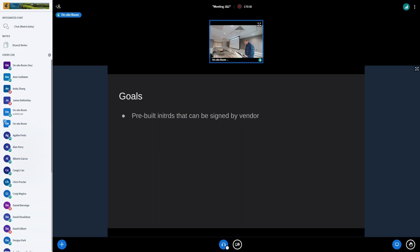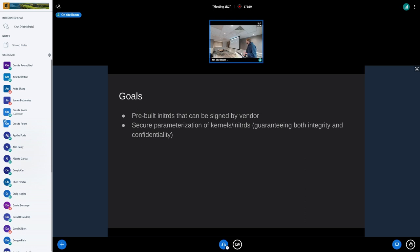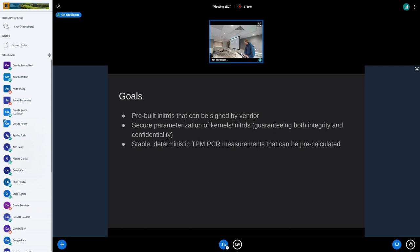So with the stuff I actually want to talk about — these are my goals. I want to be able to pre-build initrds that can be signed by the vendor, so that if Fedora wants to ship their distribution, they ship one initrd that is pre-built on Koji, the build system of Fedora, and similar for other distributions. I want secure parameterization of kernels and initrds — that we can guarantee both integrity and confidentiality of the parameters we pass. We nowadays live in a world where you want to ship TLS certificates and iSCSI passwords. We should have a strategy where even though we pre-build everything and make it immutable, we can still pass parameters to it that are better protected. I also care a lot about stable deterministic TPM measurements that can be pre-calculated.